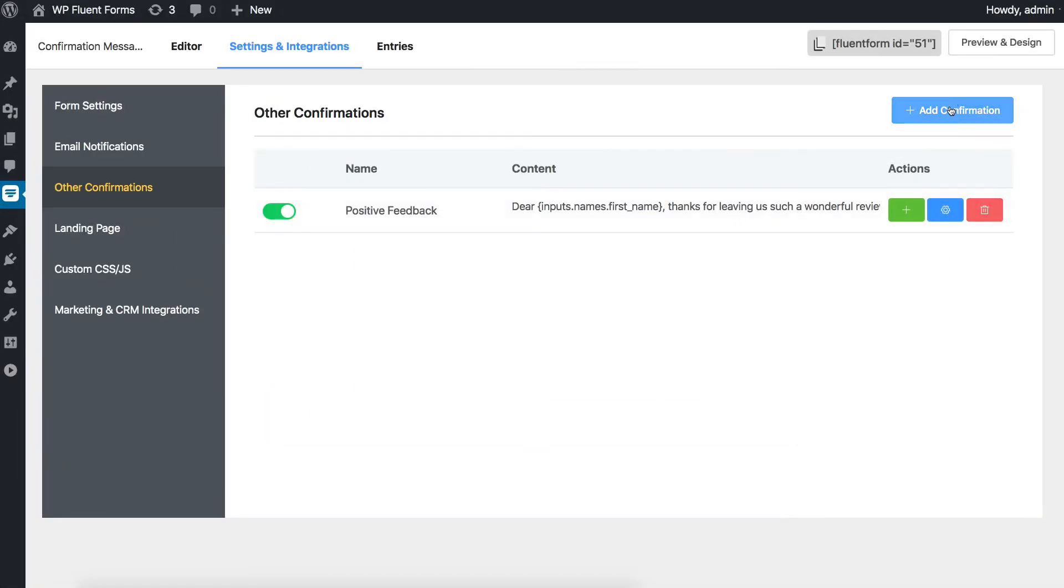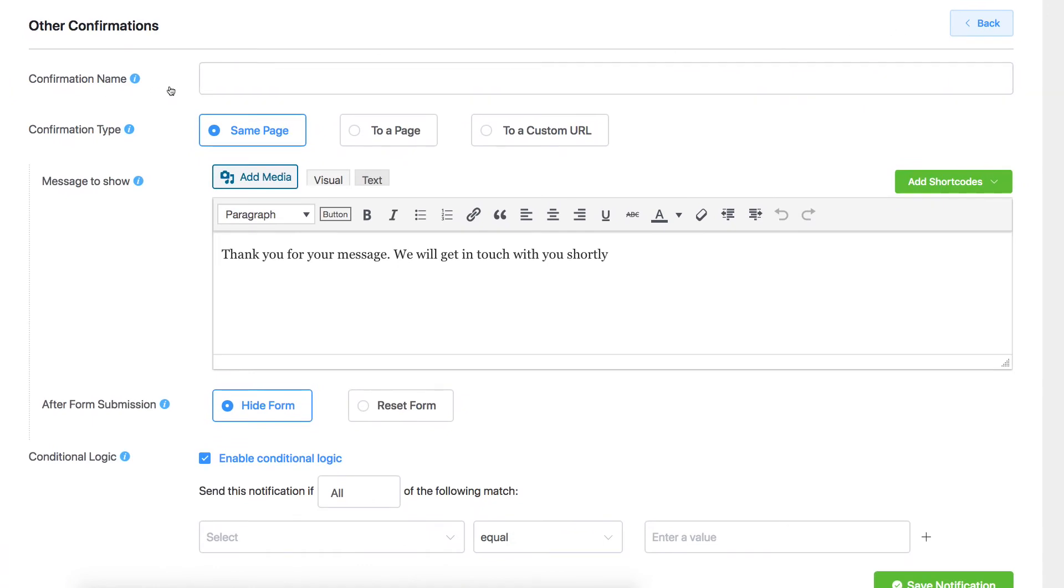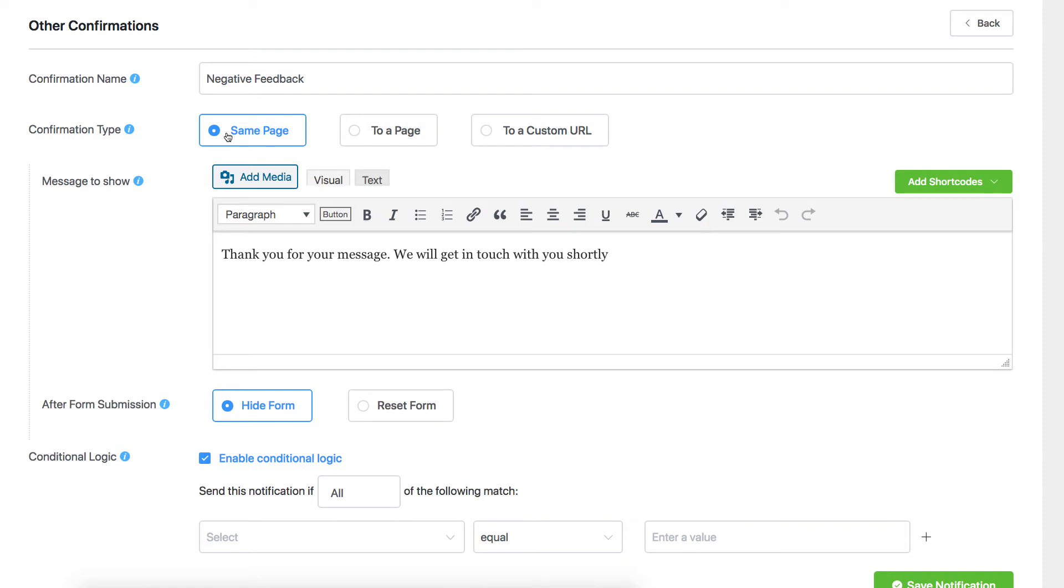Click on the Add Confirmation button. Name your confirmation. Select where you want to show the message. Compose the message to show in whatever style you like.